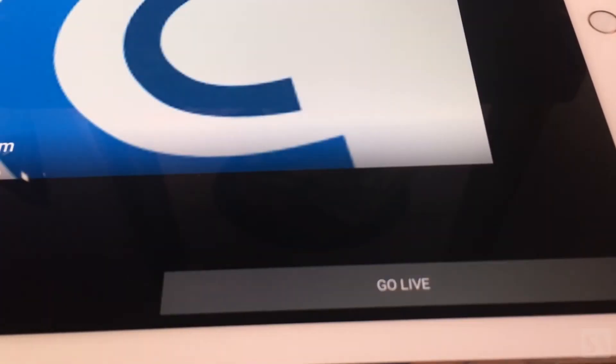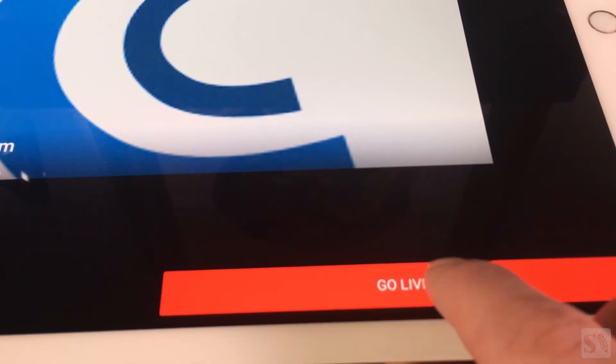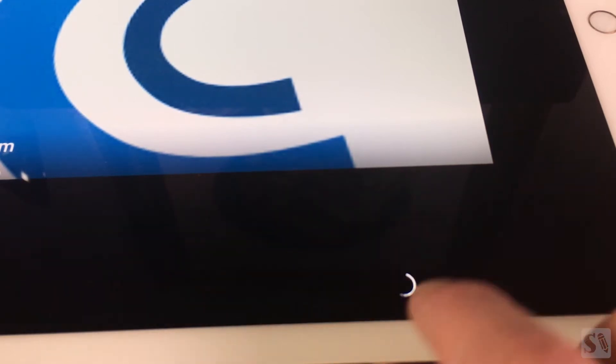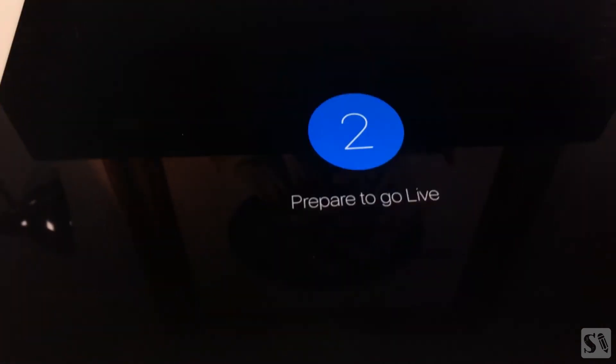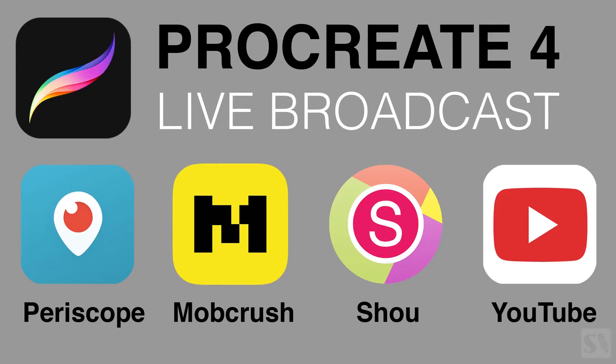Then tap on Next to start your broadcast, and then tap on Go Live. You'll see a countdown and then you're broadcasting live.